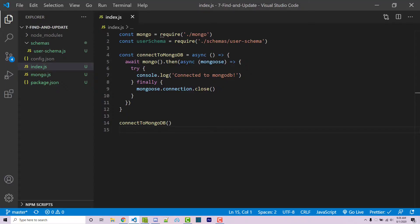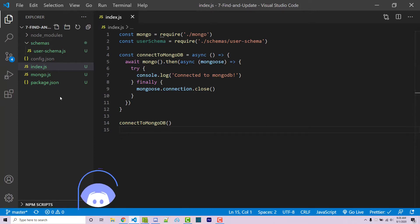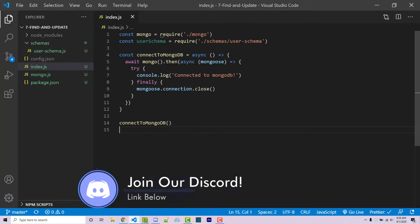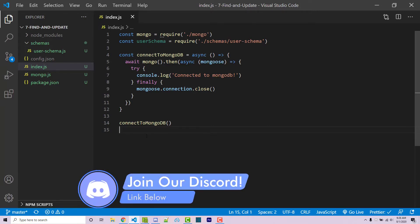So going back into my project, a link to a repository that has this project will be in the video description. That way you can clone it and code along with me.